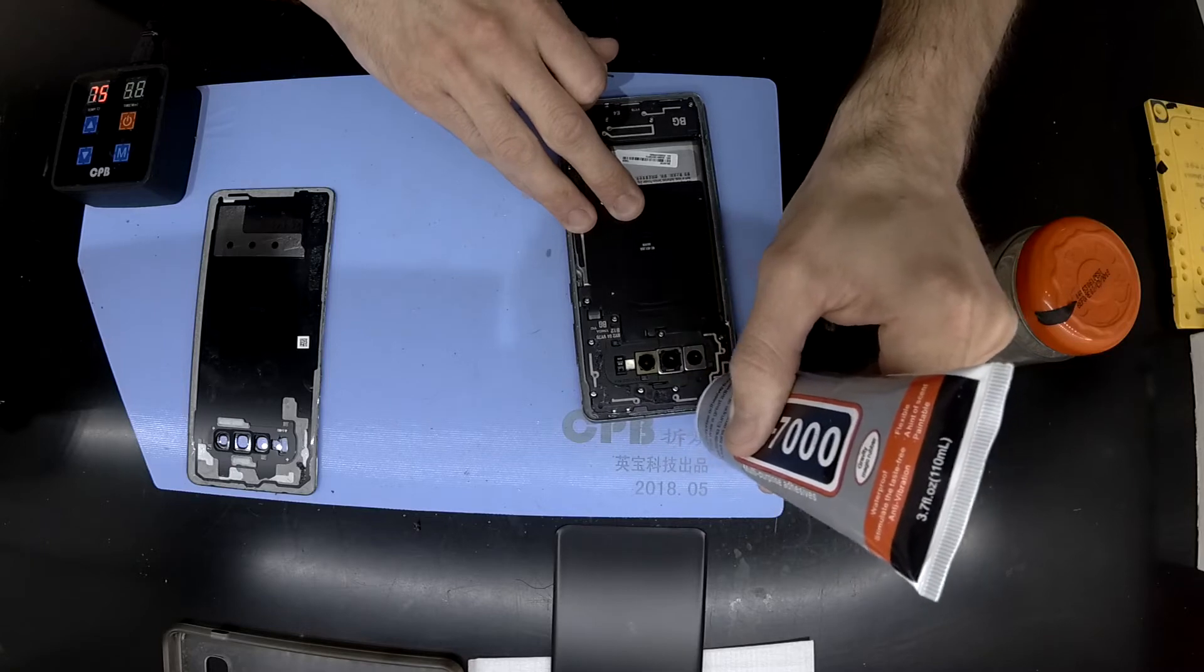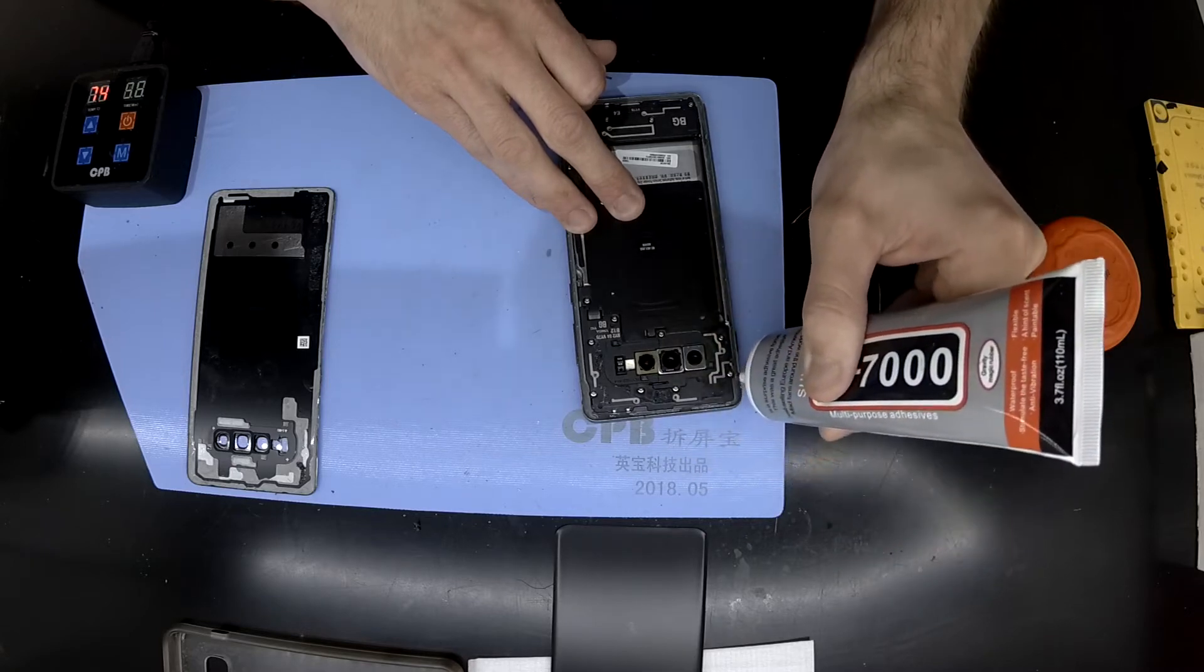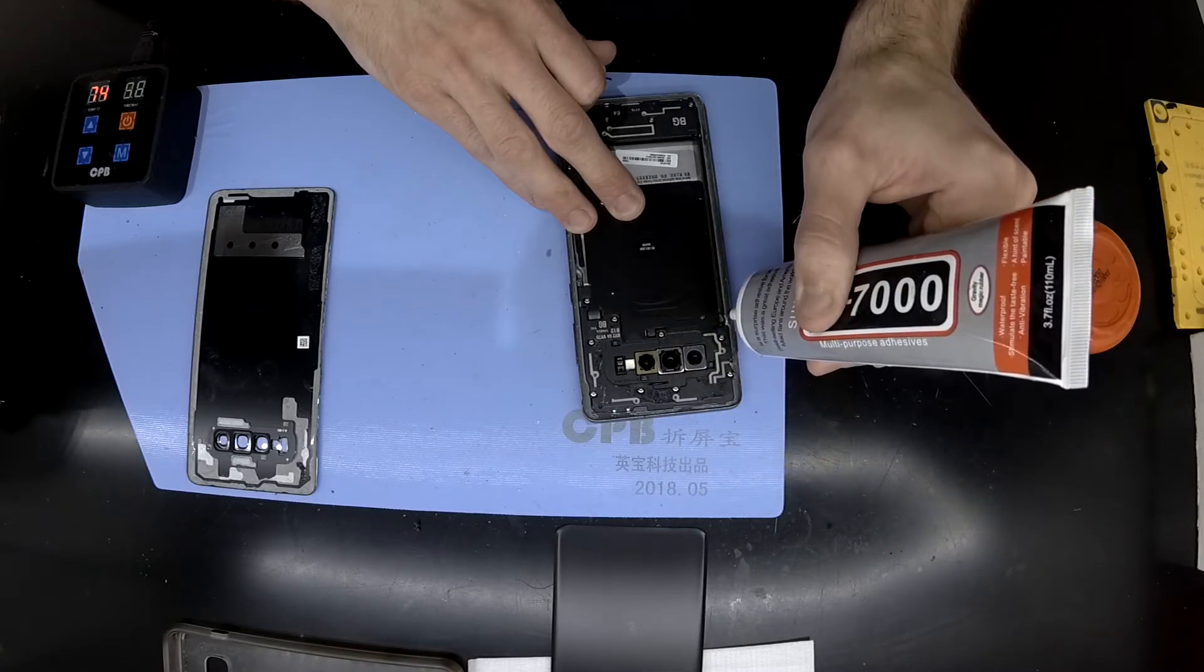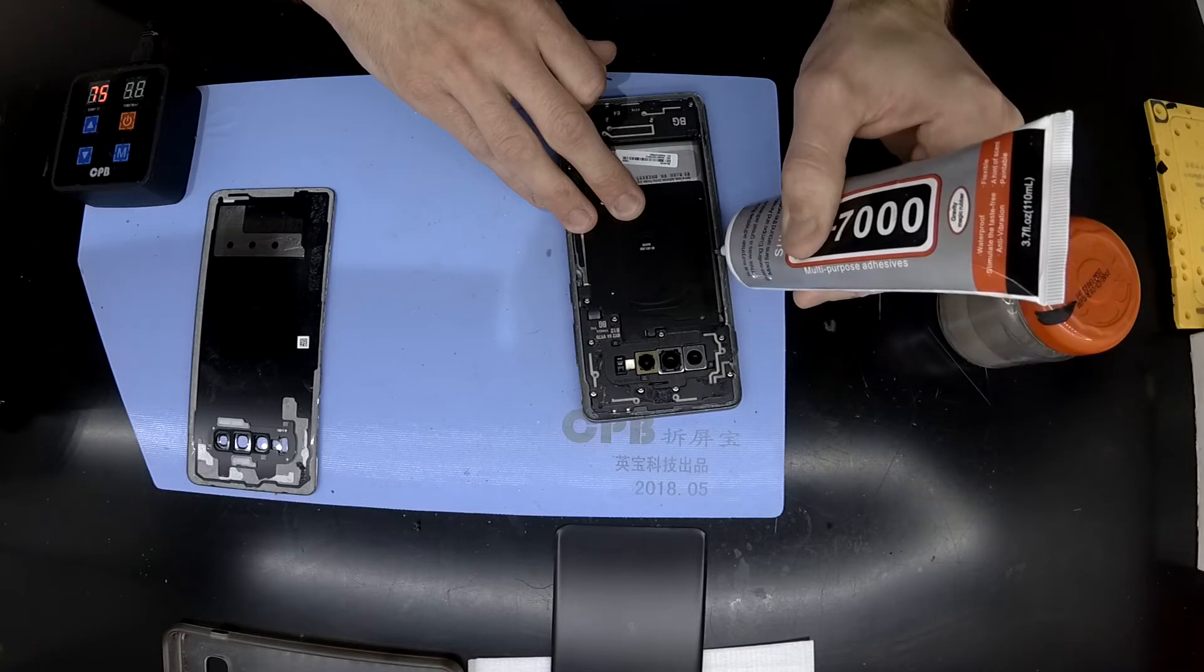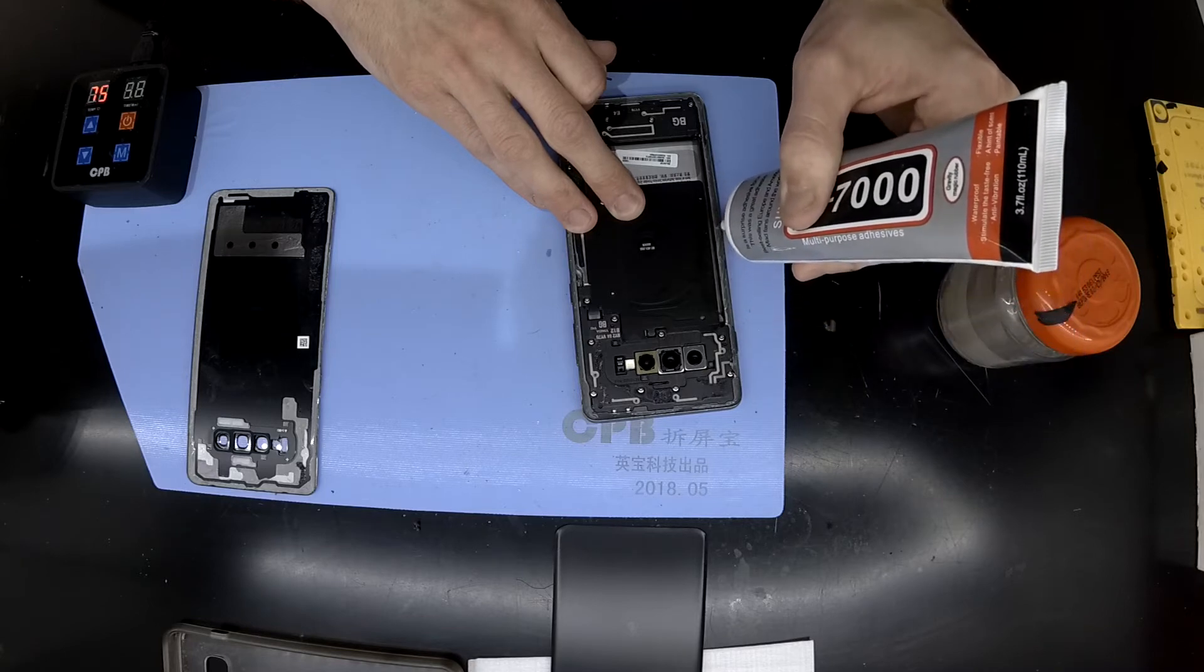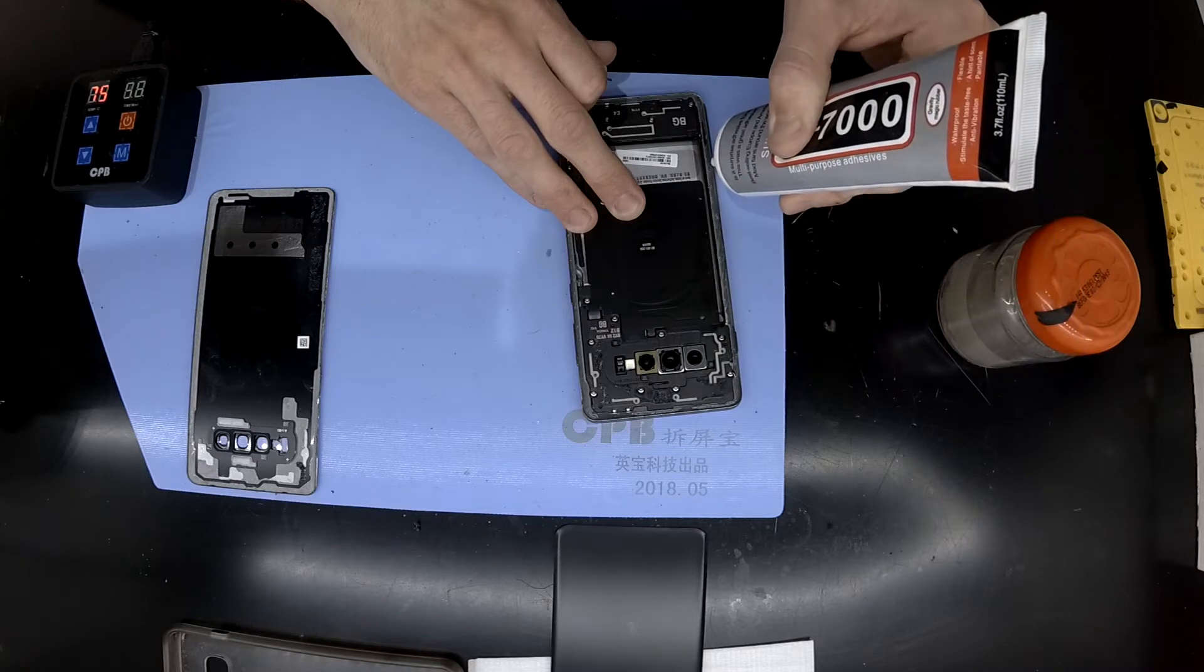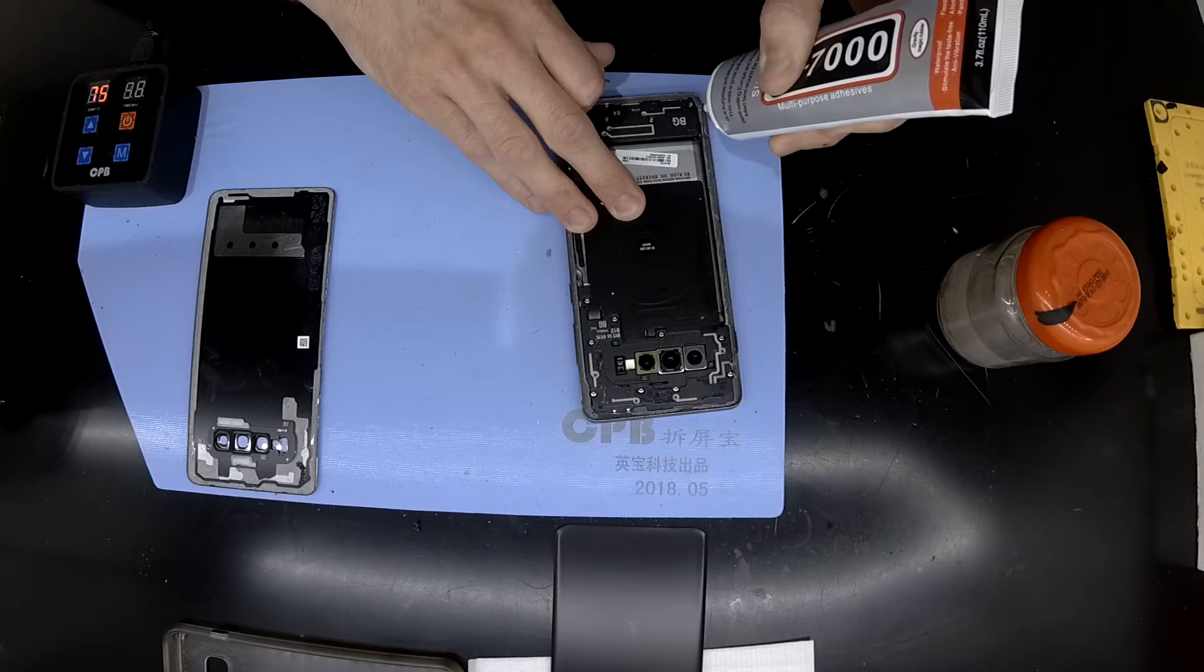So this stuff here is a frame adhesive that has a very strong bond. I've found that it worked really well on most things, even like old plastic toys, stuff like that.